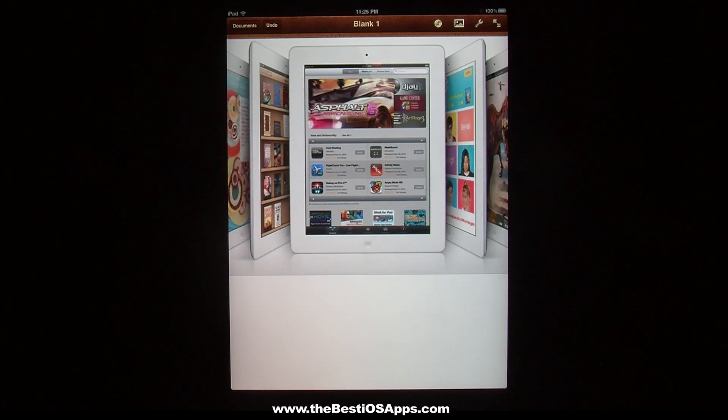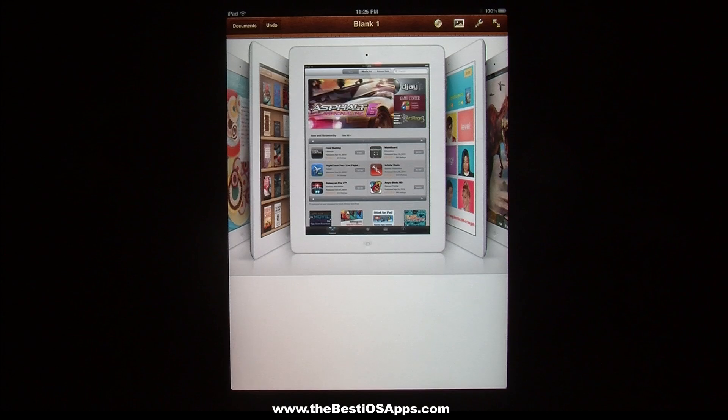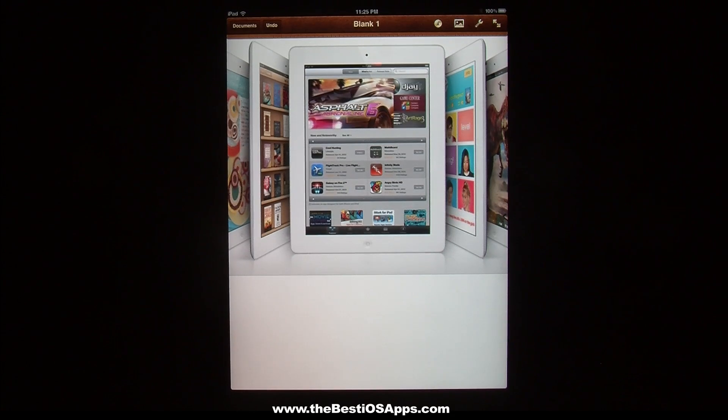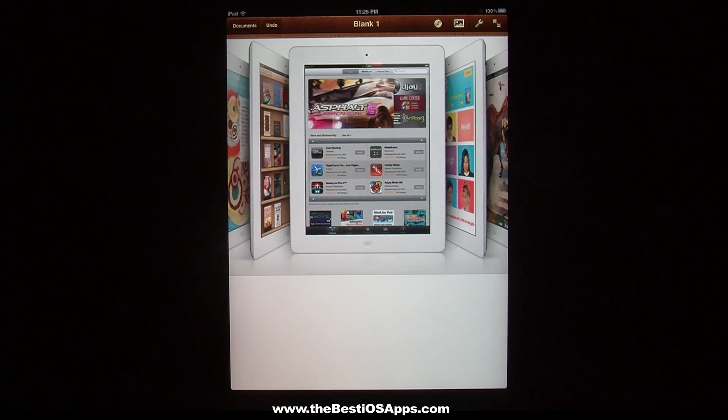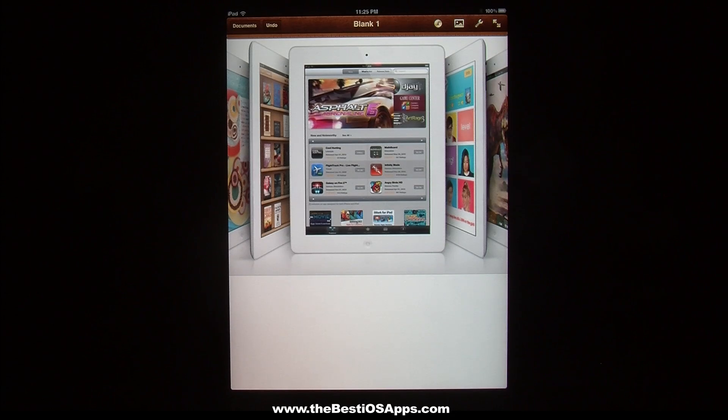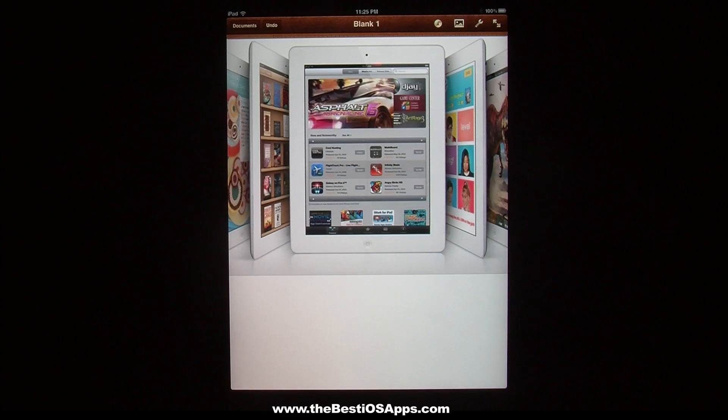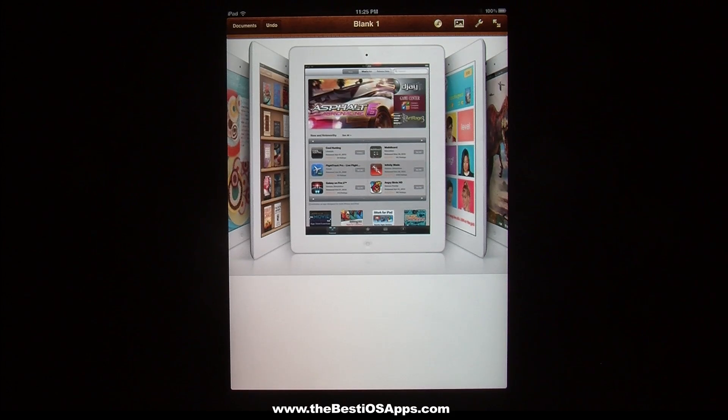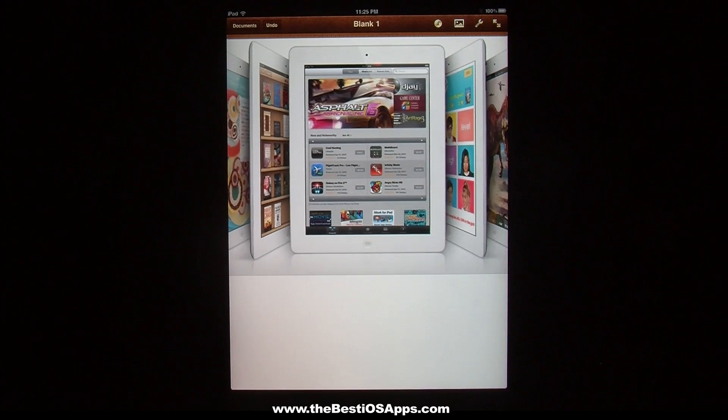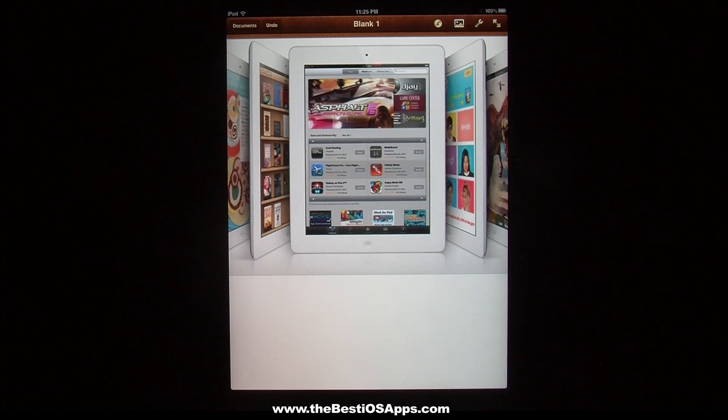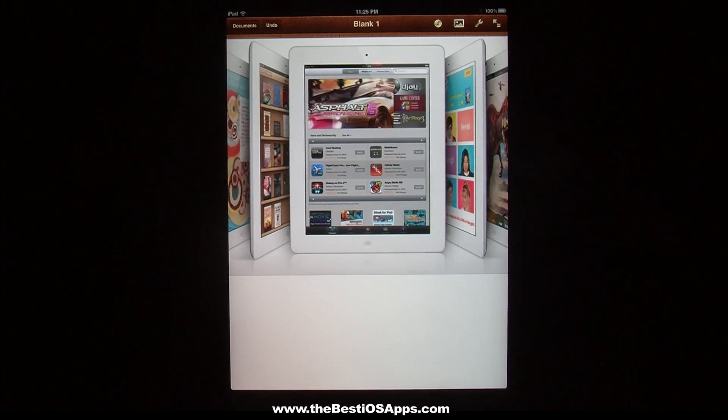So that's basically all for this. If you guys have any more questions, go ahead and ask in the comments or visit our website, the best iOS apps.com, and comment and like our page, subscribe to get more videos on app reviews and what apps we think are the best and we'll tell you why they're the best. Thanks for watching.